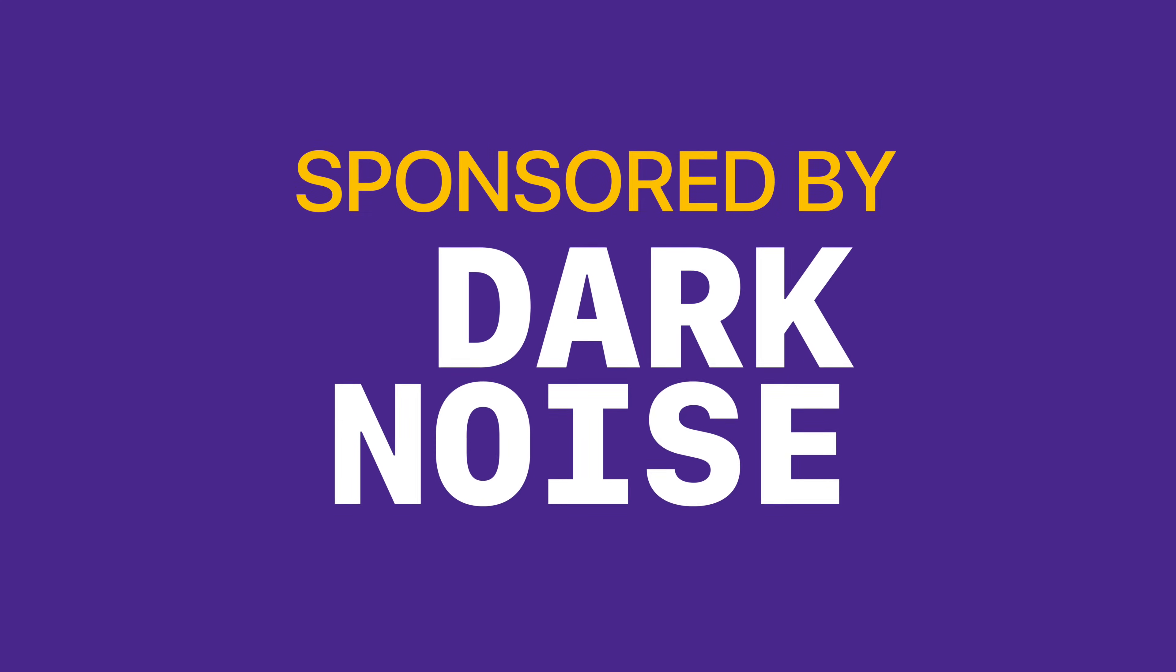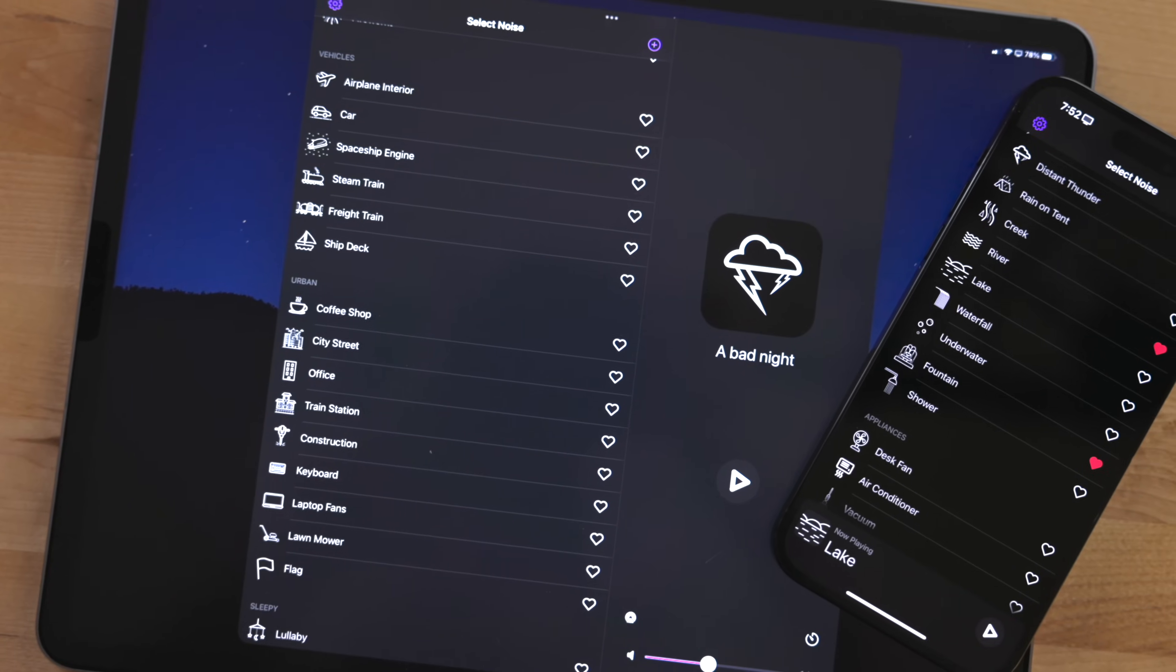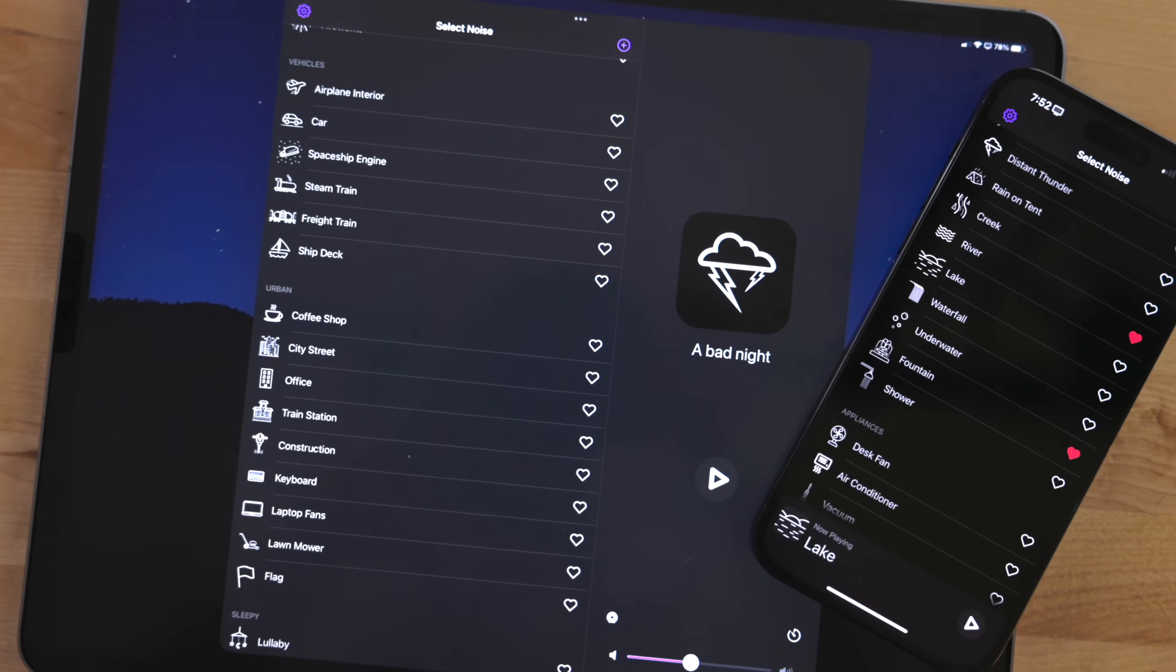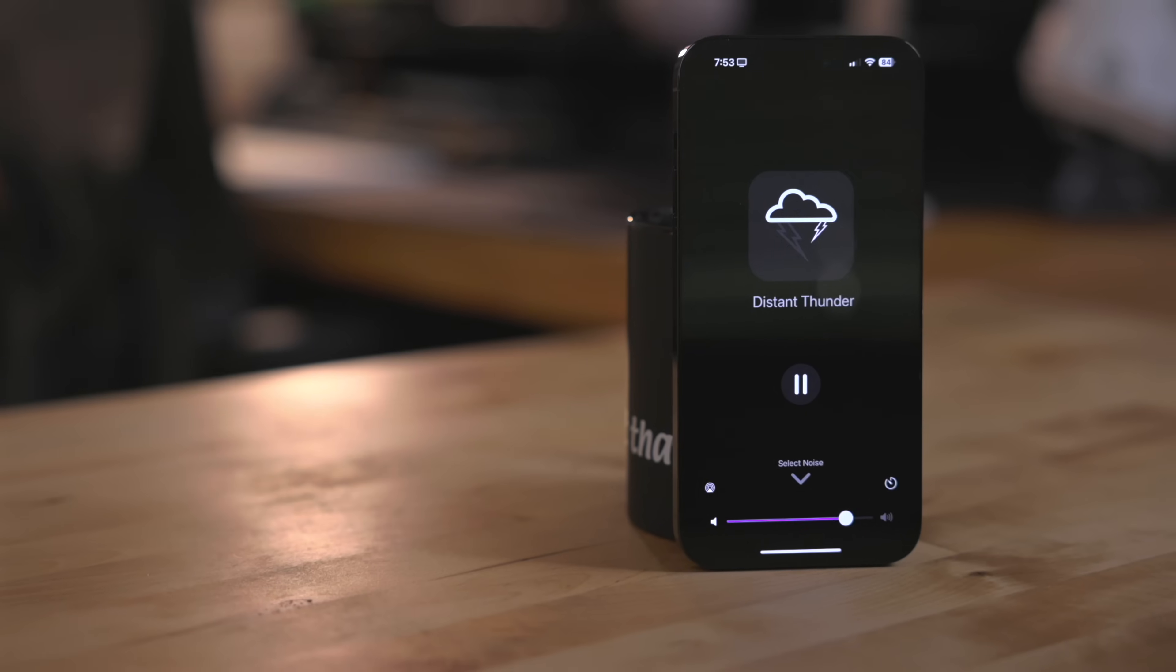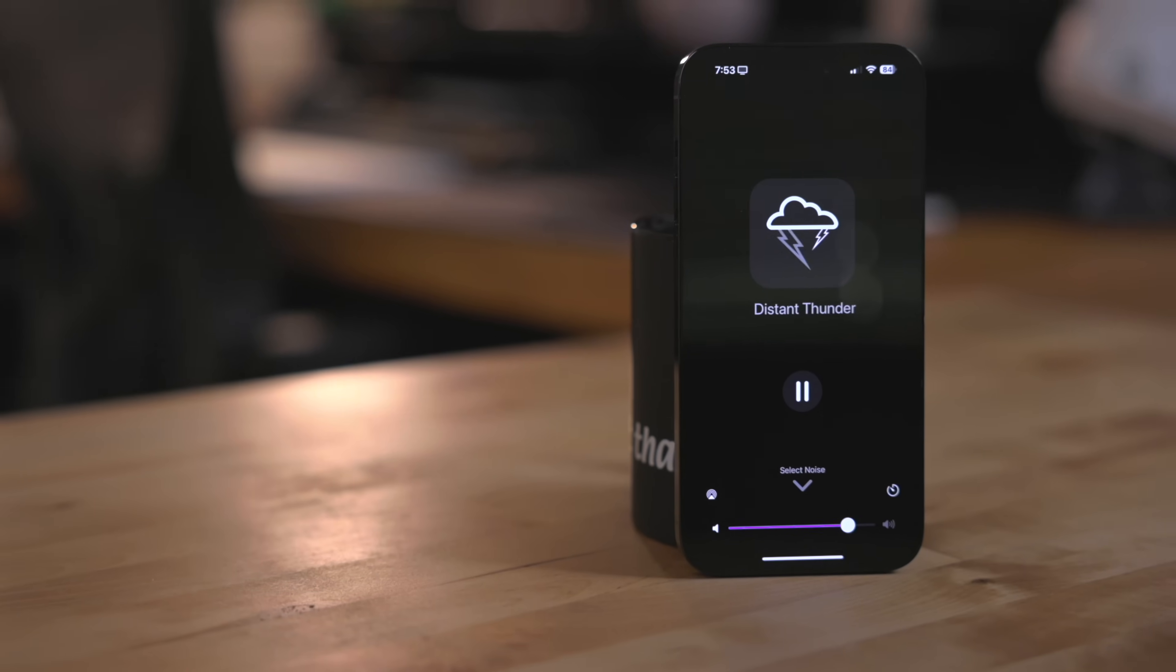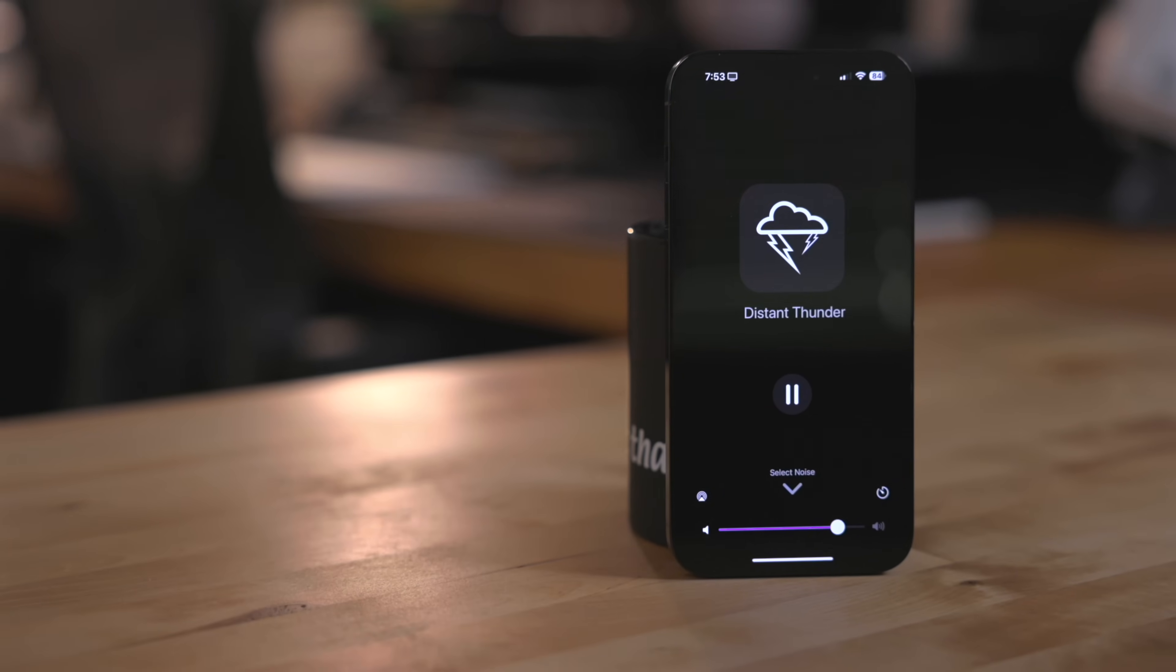This video is sponsored by Dark Noise. Dark Noise is one of my all-time favorite applications. This is a noise app that doesn't just sound good, it looks good as well.